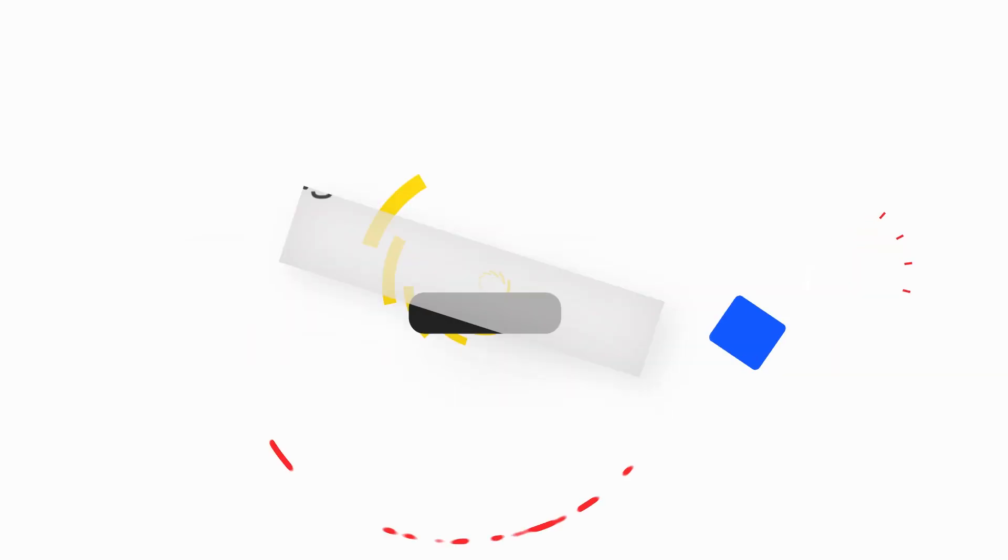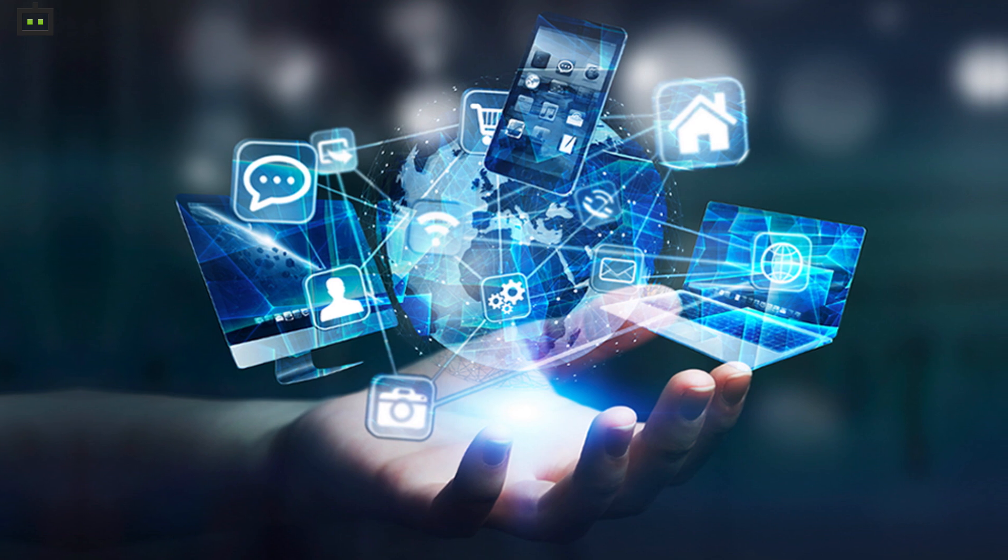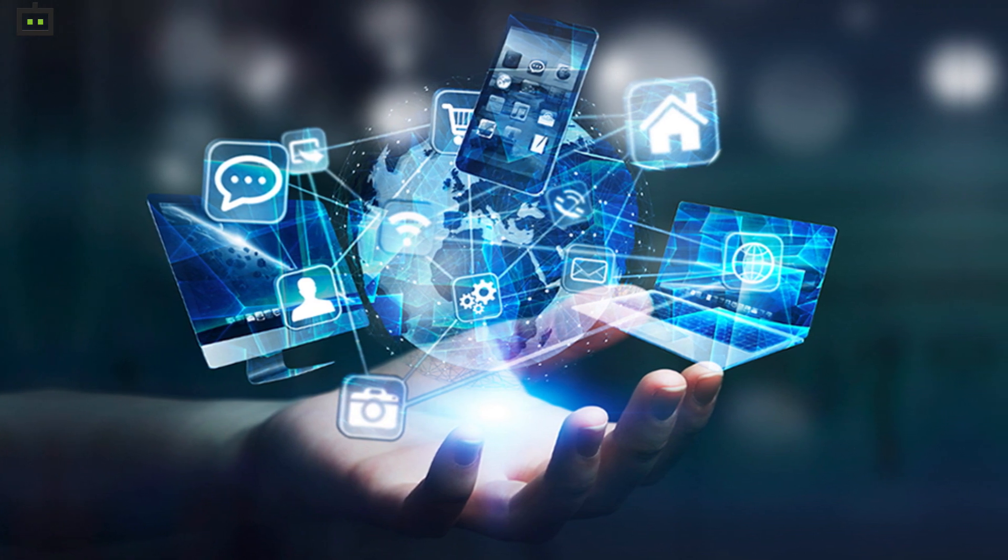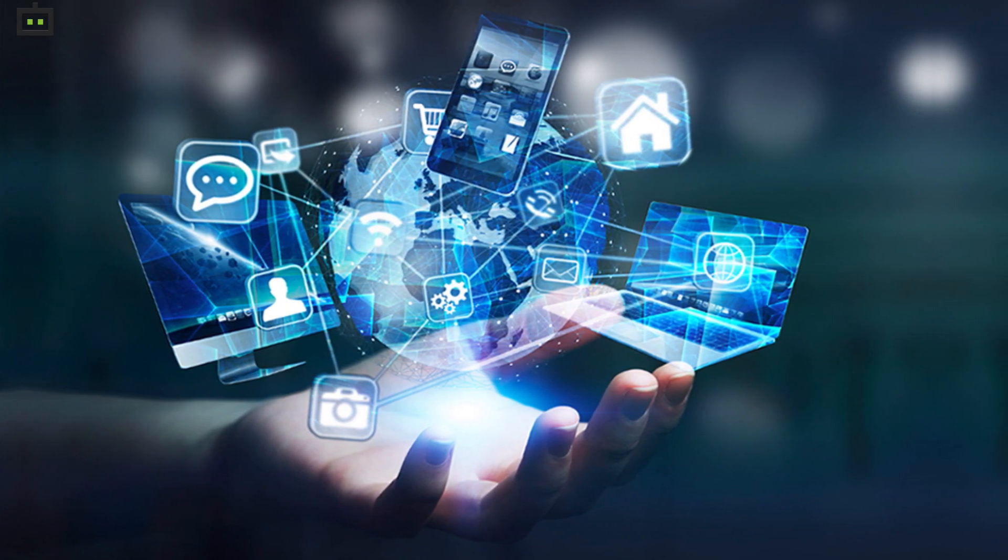Hi guys, welcome back to this Gizbot YouTube channel where you get all the latest happening from the tech world. Not just the latest news, we are also focused on making technology easy for you.